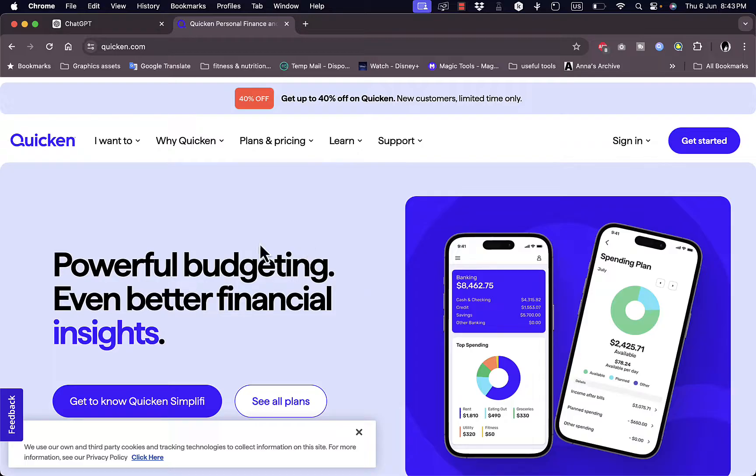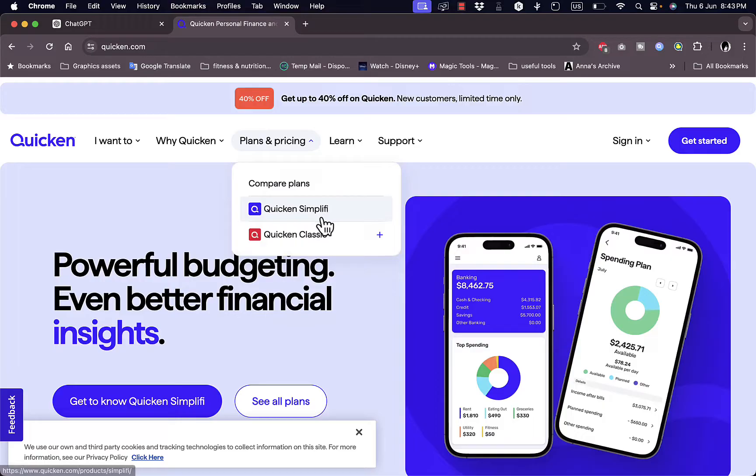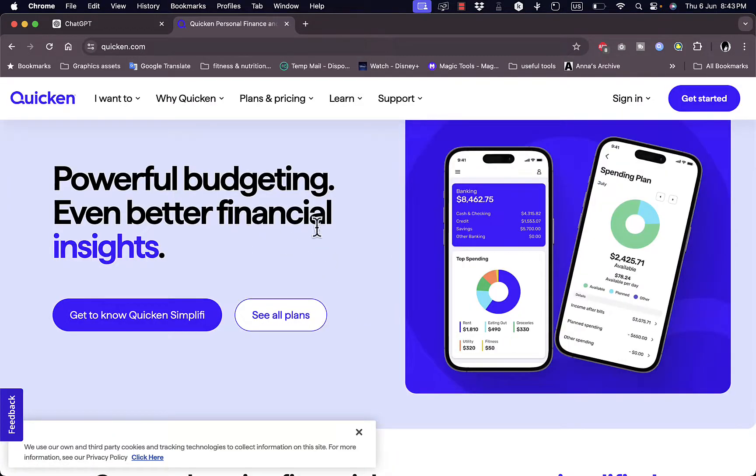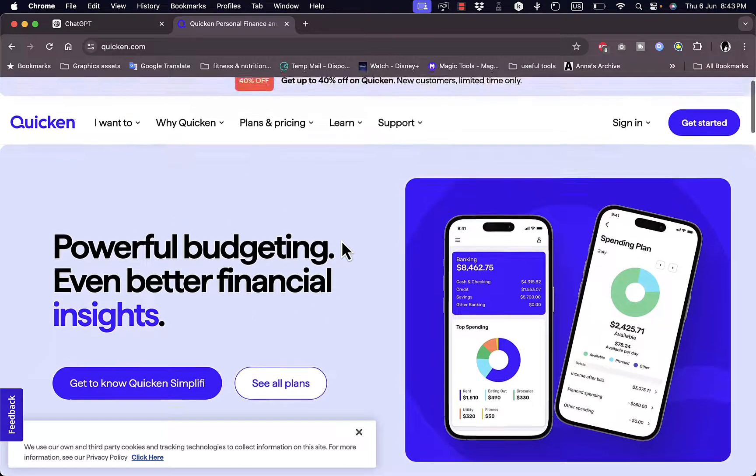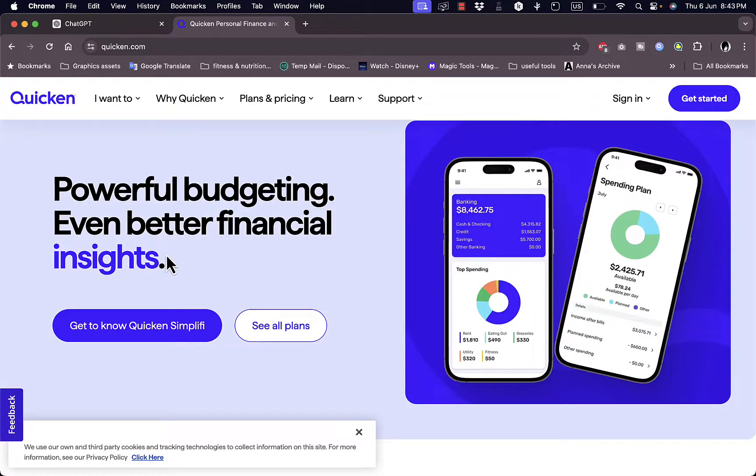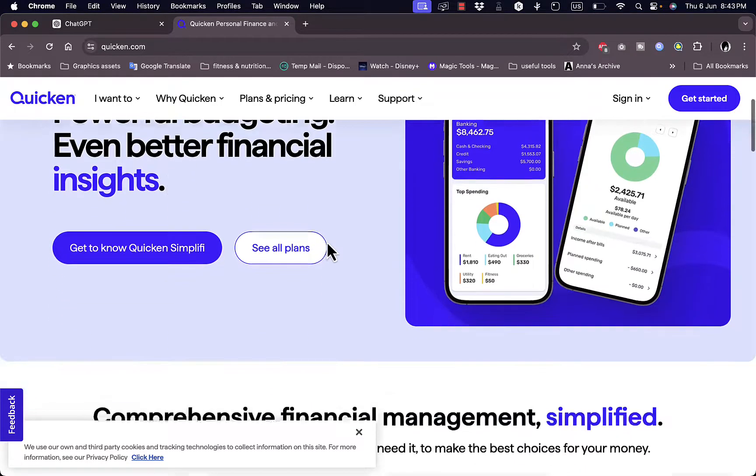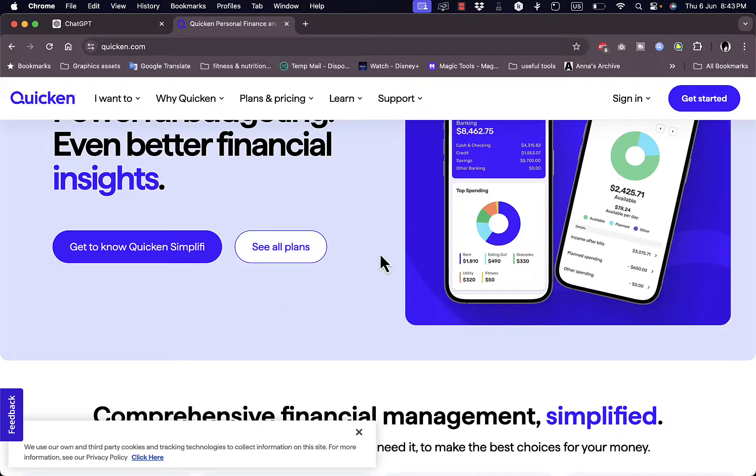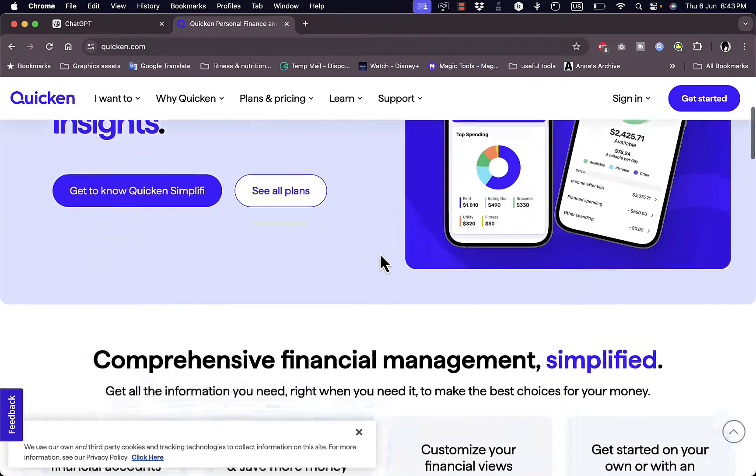Let's get right to it. First of all you need to go to the website, that's quicken.com, and you'll land on their home page right here where you'll see some of the features of the platform. So they offer you powerful budgeting, even better financial insights, and here you have all the plans.